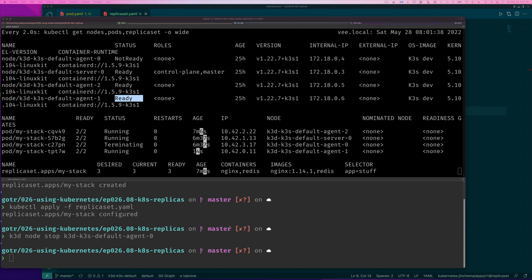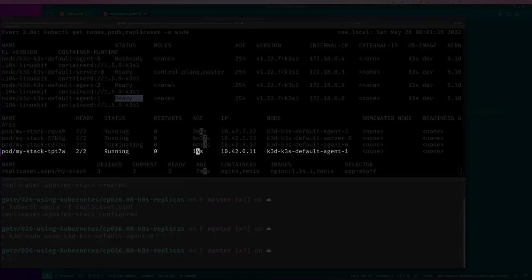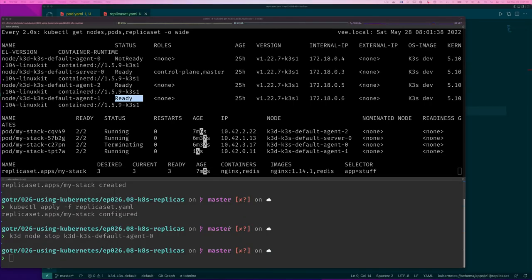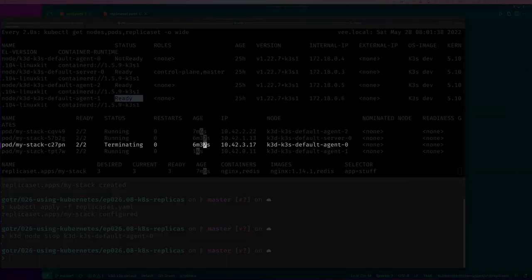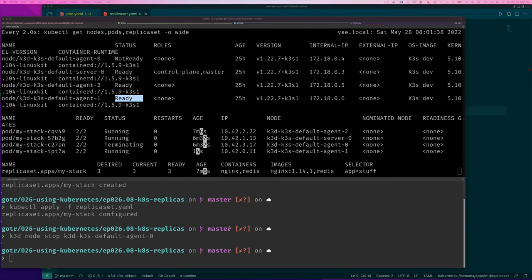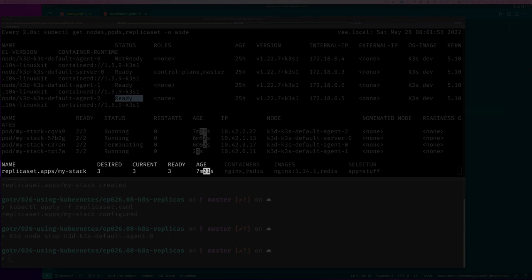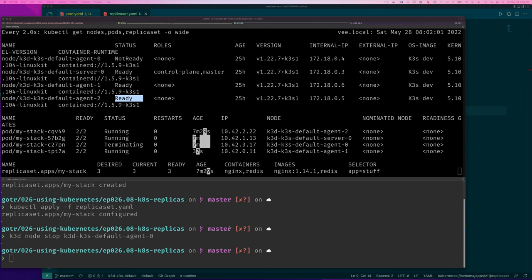After fast forwarding, the pod did come back — recreated this time on agent-1. You can see it at the bottom of the list since its age is only about 16 seconds. The pod on agent-0 shows as terminating and will eventually be removed. Now we're back to three desired, three current, and three ready — and we didn't have to do anything.